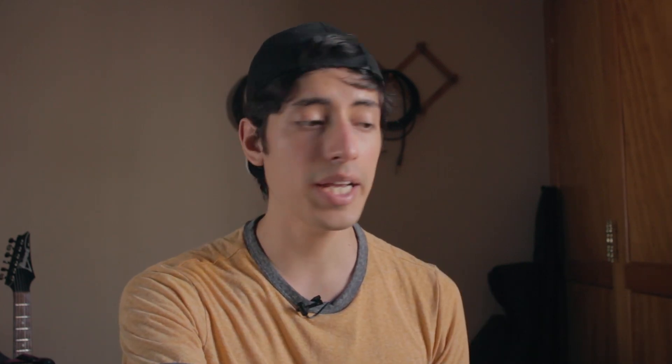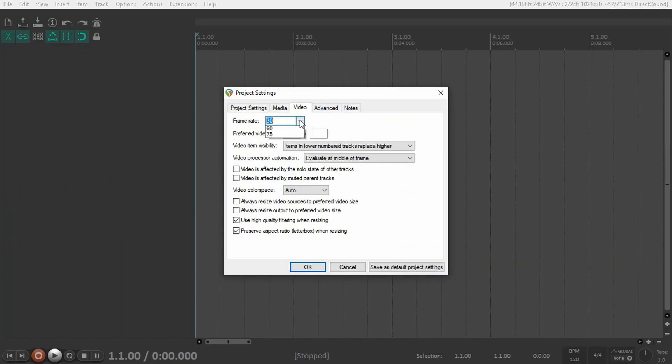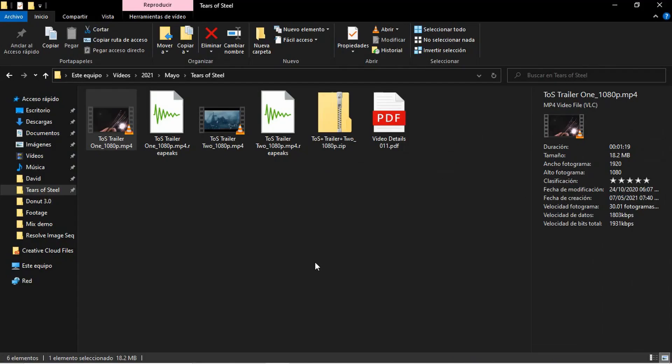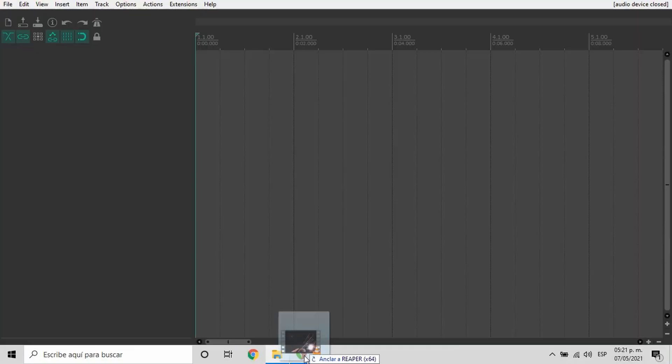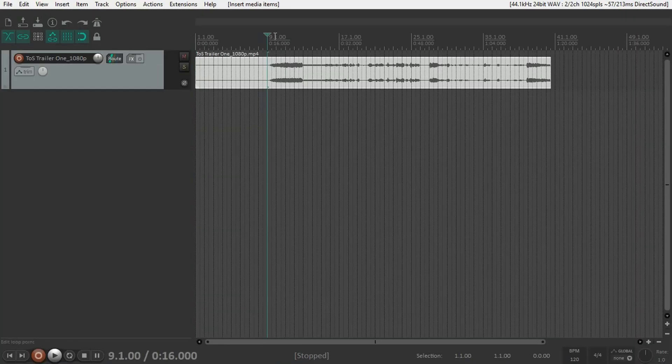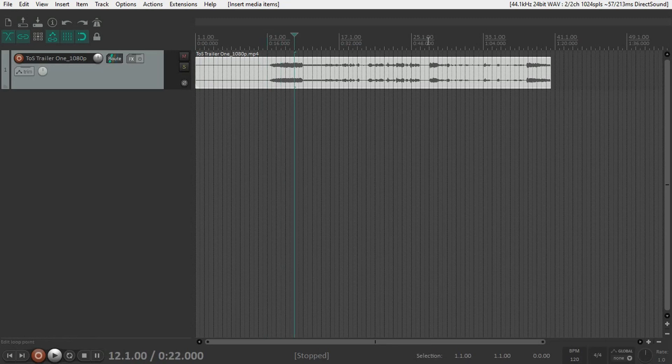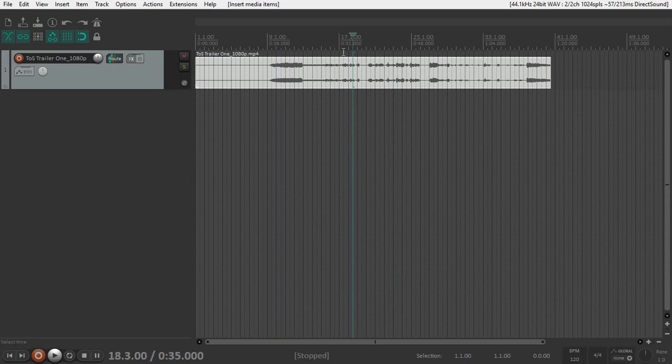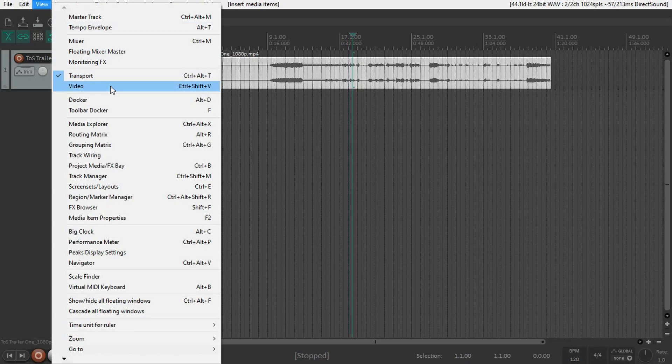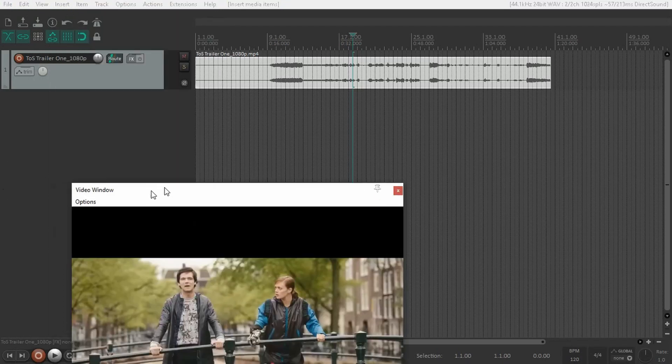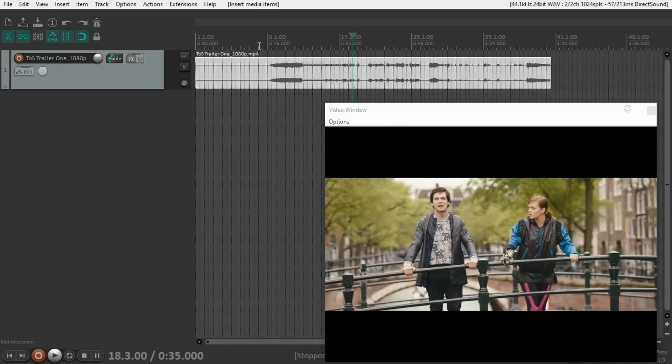In this case, since it's 30, I'm going to make sure it's set to 30 fps in Reaper and click OK. Now I can go back to Explorer and simply drag my video into Reaper, and Reaper will generate the waveform automatically. To see the video, go to View and click on Video or press Ctrl+Shift+B.